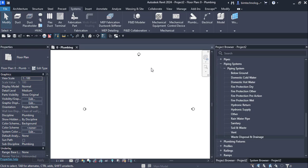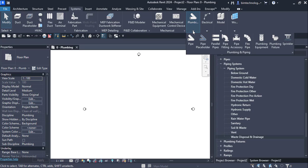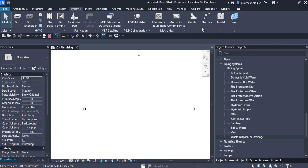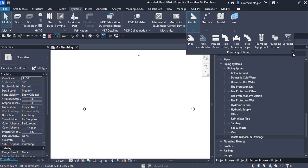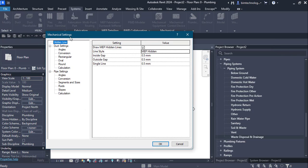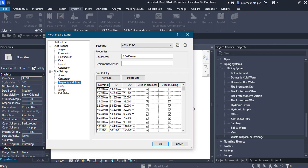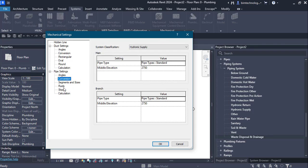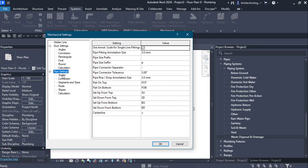Before that, let us see what settings are involved for the pipes. To look into the settings, click on the drop-down of the plumbing drop-down and there is a button that will take you to the plumbing settings. Click that button and the mechanical settings dialog box will be displayed, showing different settings on the left-hand side under the pipe settings heading.